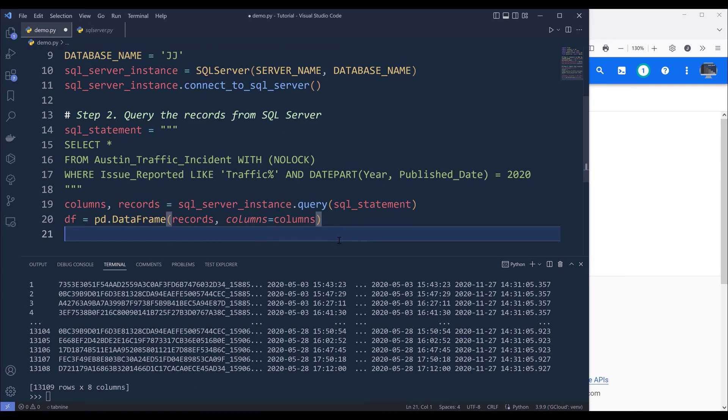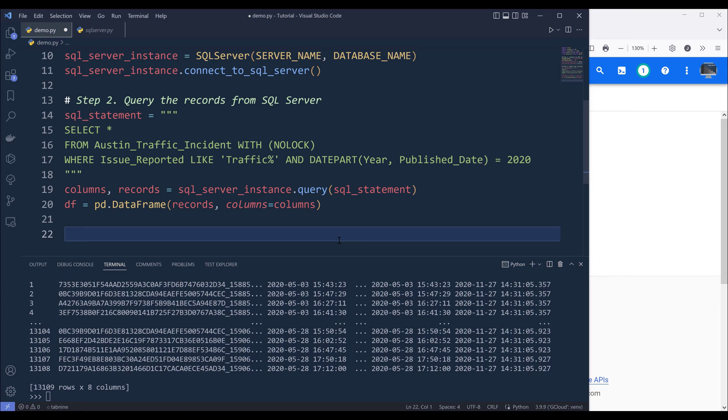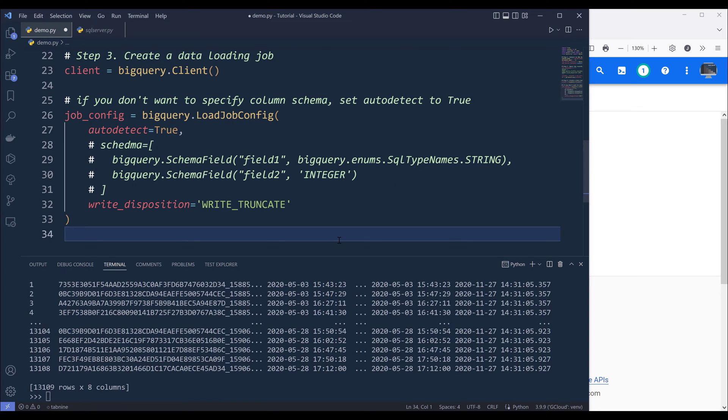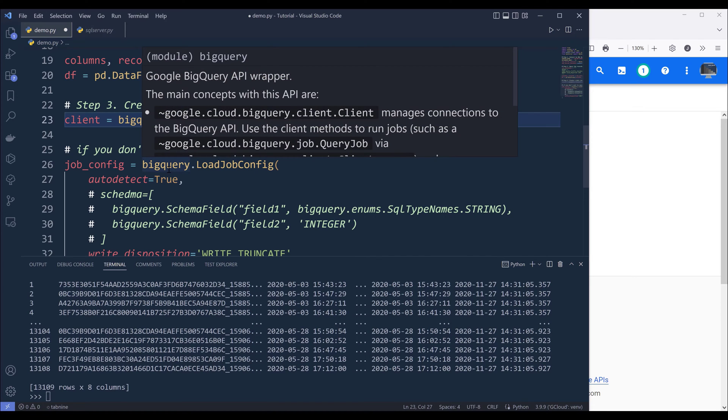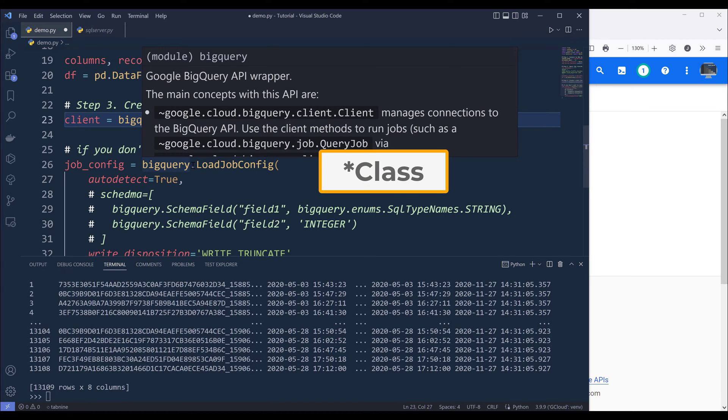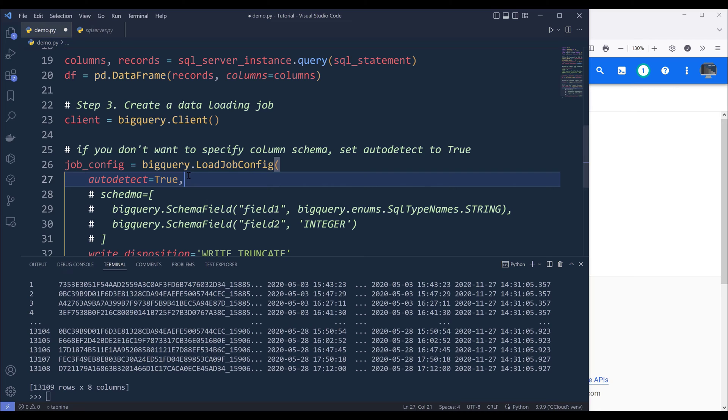Now we have the dataset that is ready to get uploaded to BigQuery. So step three is going to define the table schema. So here I'm creating an instance of the BigQuery client. And from the BigQuery module, I'm going to call the LoadJobConfig object. And I'll specify the dataset's metadata.